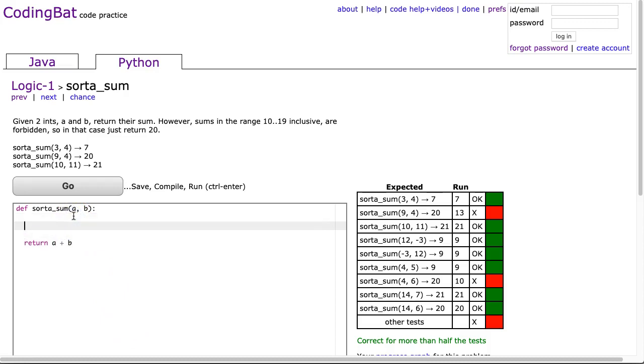But what I need to do is check what is a and b, and then make a decision about the return. So I'm going to make a value called sum, and this is going to be equal to a plus b.